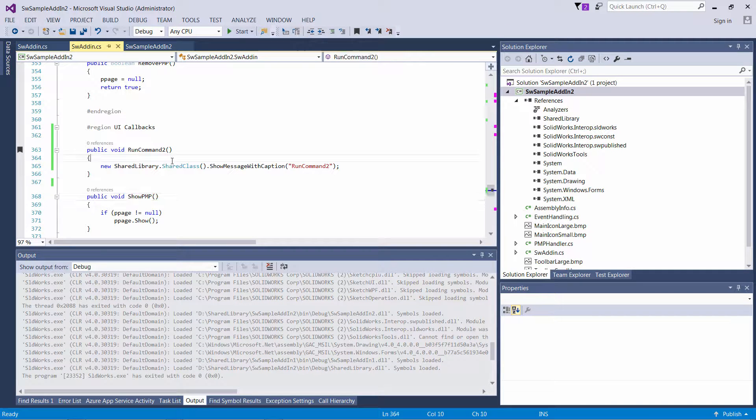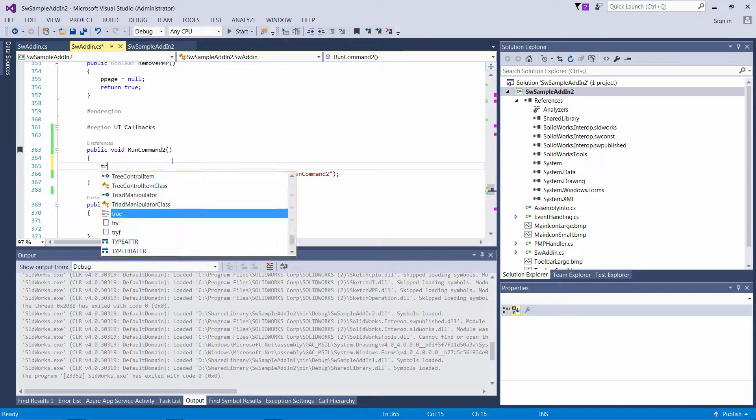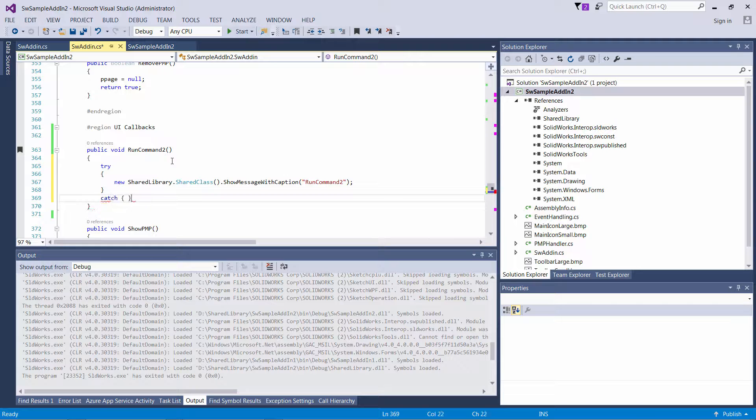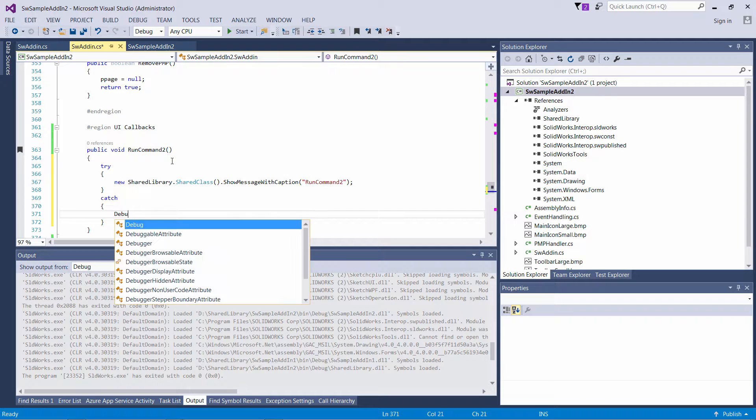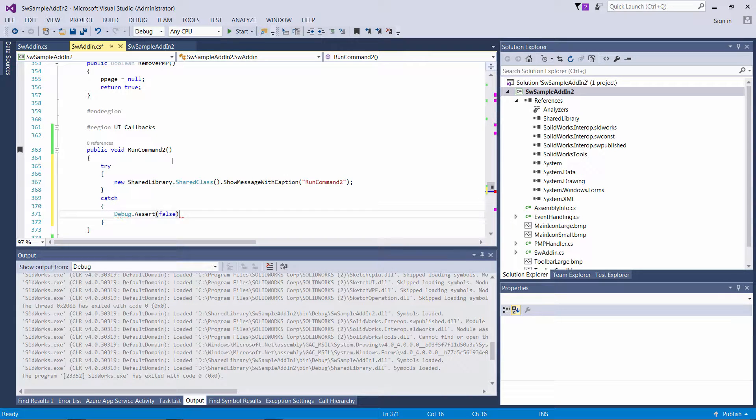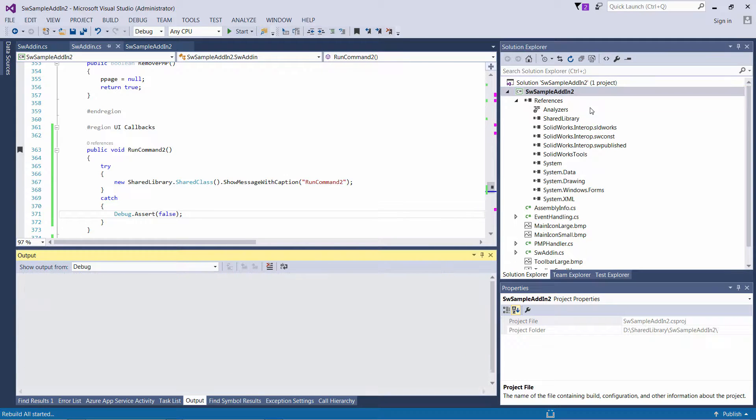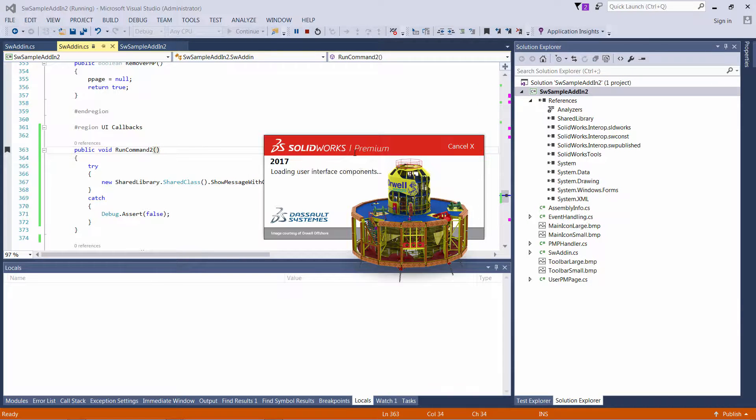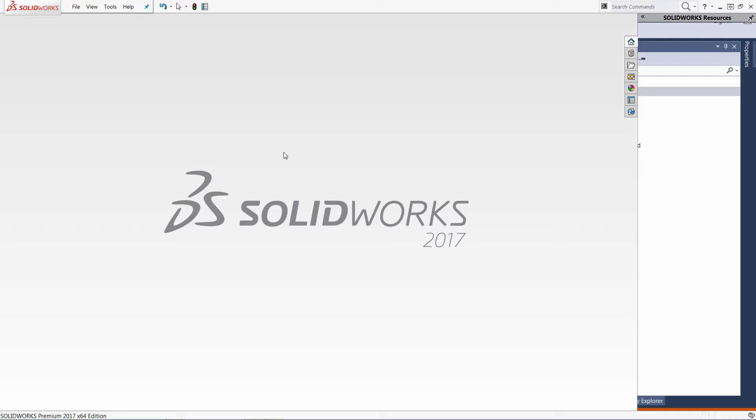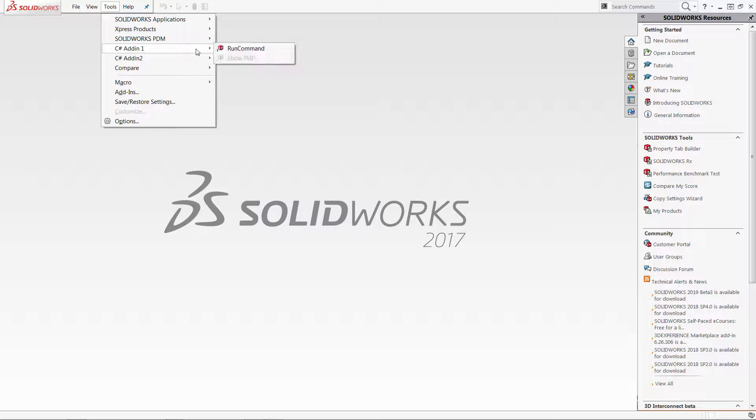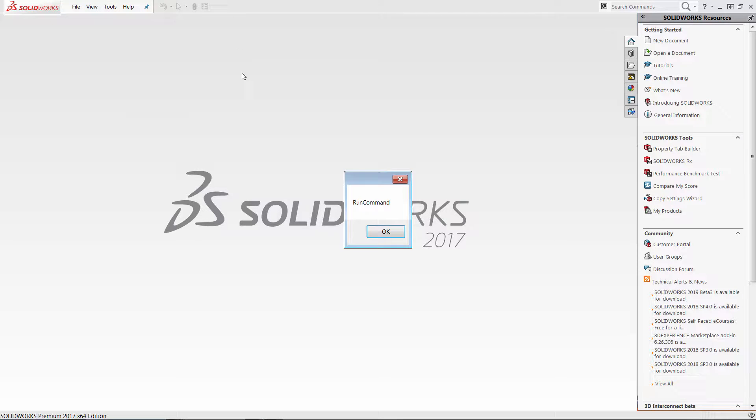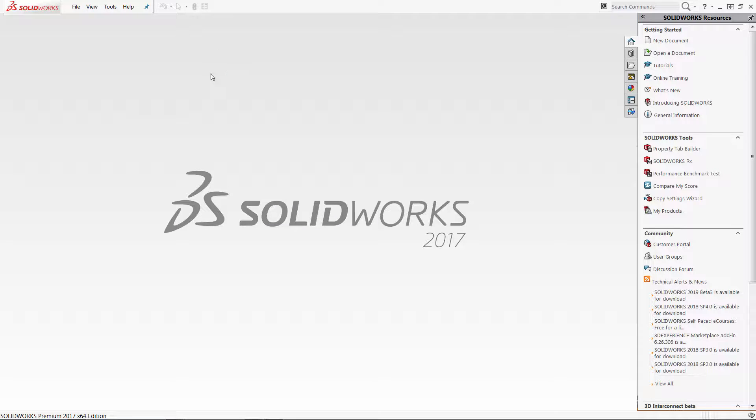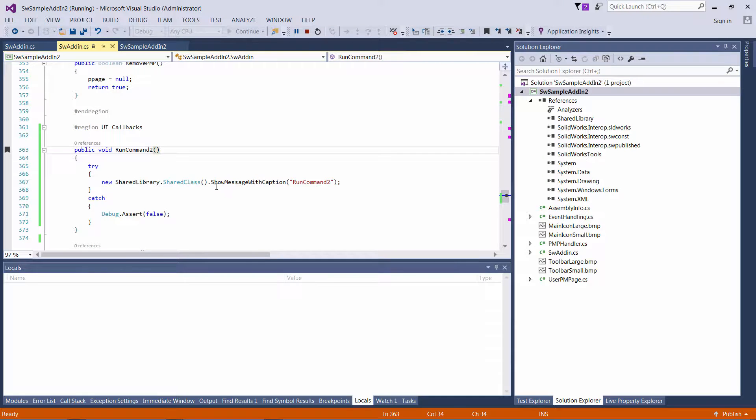So, looks like there is some exception happening. So let me come back and just put a try-catch block in here to see what's going on. Now I will start calling the command from the first add-in so I can catch the exception from my second add-in. So let's do that. And you can see exception still wasn't caught.